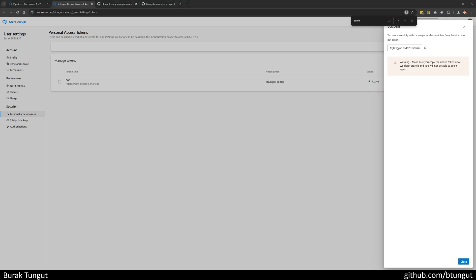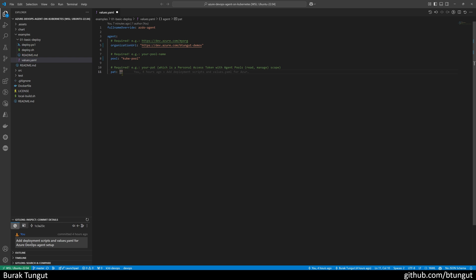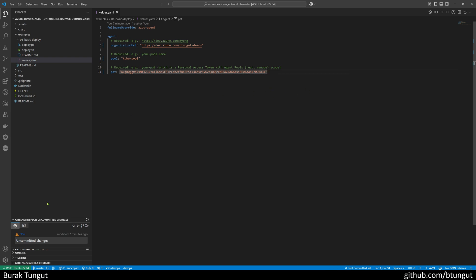I copied the personal access token, then I pasted the PAT value into the field named PAT. I would like to quickly point out a piece of information: we never use this for production-ready projects. If we are production-ready, it is expected to place the personal access token inside a Kubernetes secret or a vault. But for now, for the training, I am pasting it here as plain text.